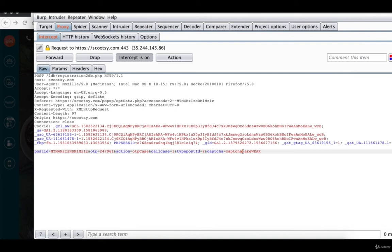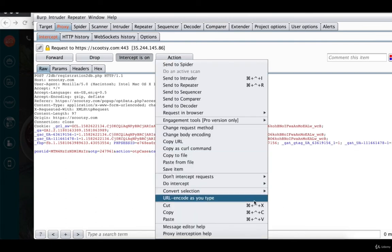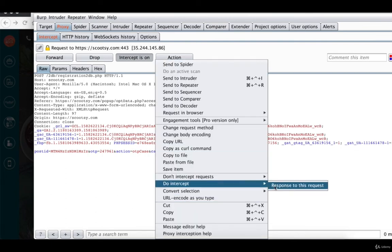I am just going to intercept response to this request because I want to see the response for this request.